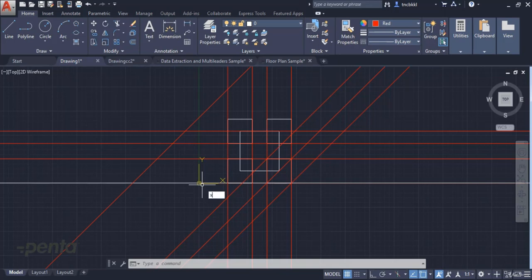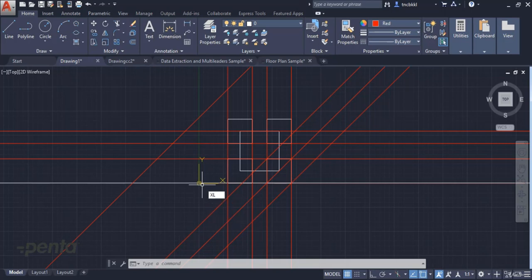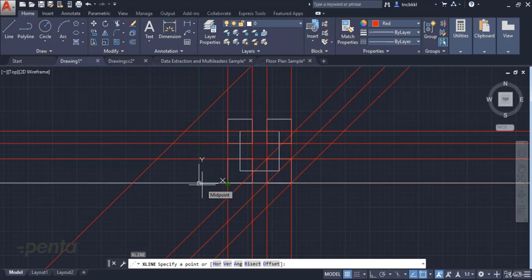Construction Line is also activated by typing xline into the command bar. As you see, when I press enter here, it will activate the Construction Line command.